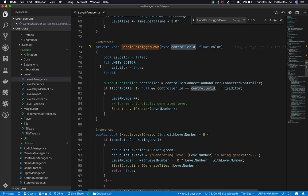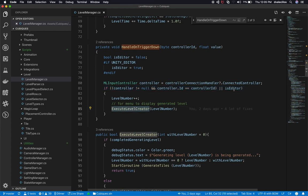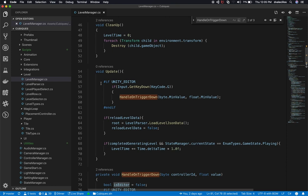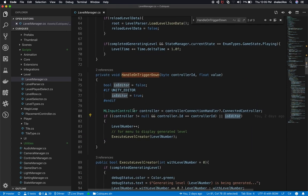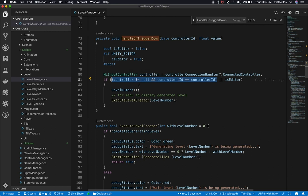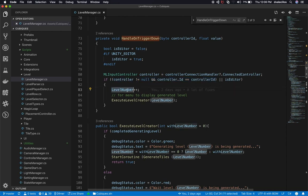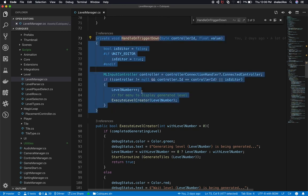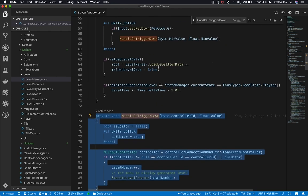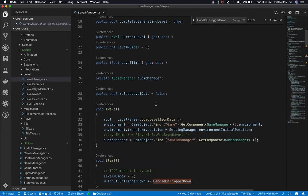In the Unity editor, I set a boolean to true so that I can execute level generation without the controller connected. When actually triggering from the controller, that boolean is false, meaning the controller is not null because I have a physical controller. I increment the level number and call the routine to generate a level. All I had to do was add a handler for when the trigger button is pressed and add an editor override. That's everything for the controller in this class.